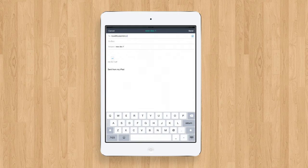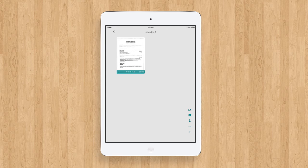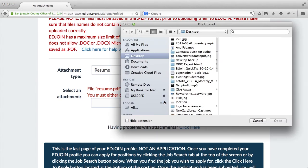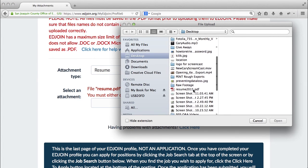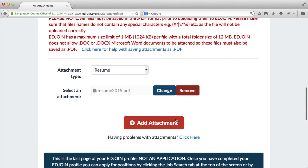You can now download the document from your email and save it to your computer. Now that it is saved on your computer, you can successfully upload this PDF document to your EdJoin profile.